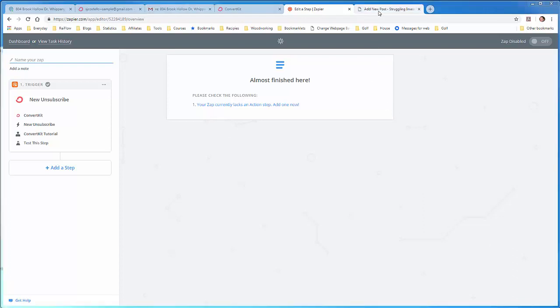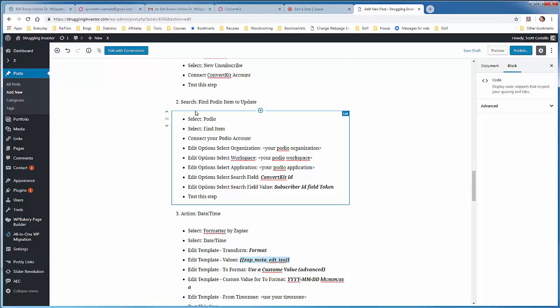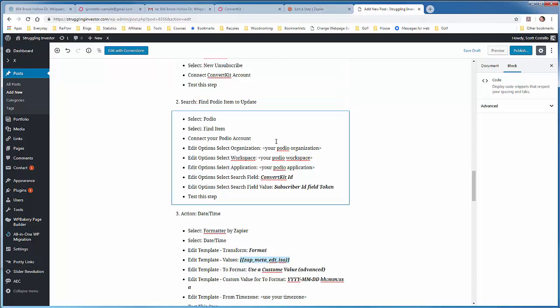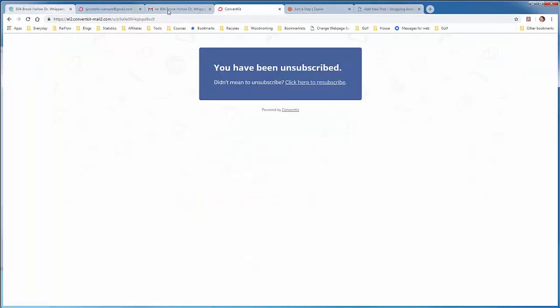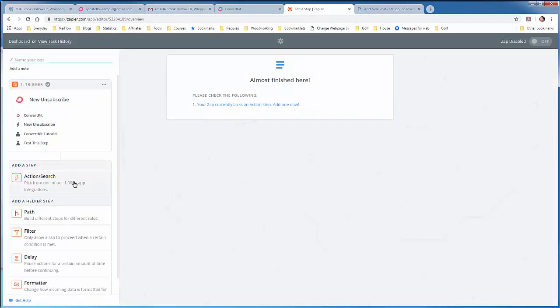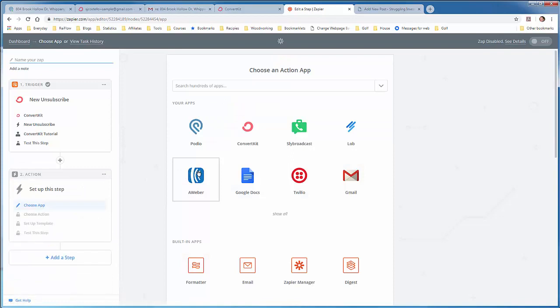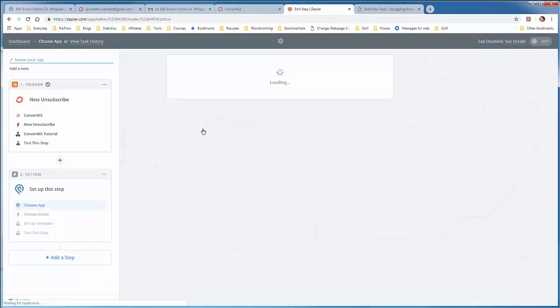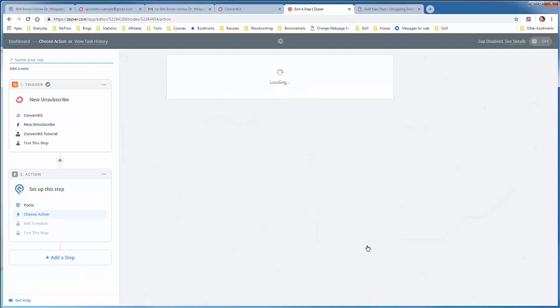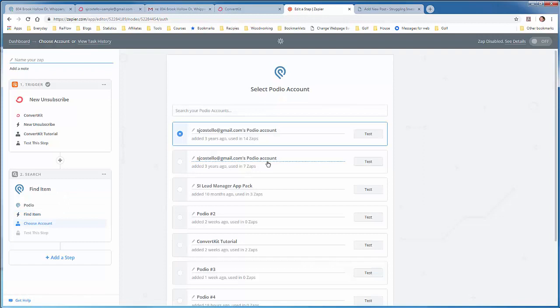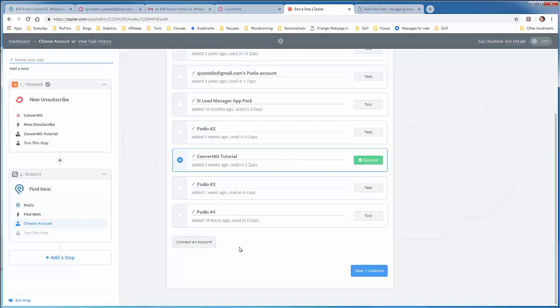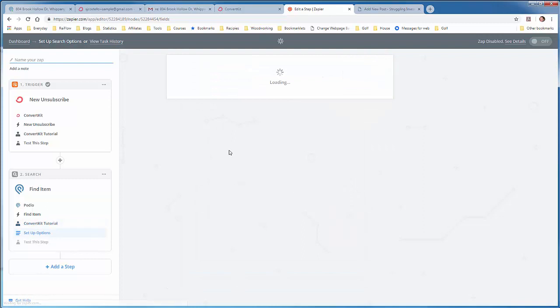The next step, if you look at the tutorial, is to find the Podio item that we're going to update. So the way Zapier works is you need to find the item before you can update it. Let's go back to Zapier. Add step. Active search. Action search. Select Podio. And then do Find Item. Save and continue. Use your Podio connection. Test it out. If you don't have a Podio connection already, you can connect an account by clicking this button. Save and continue.